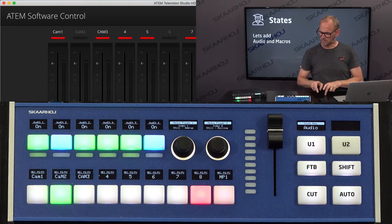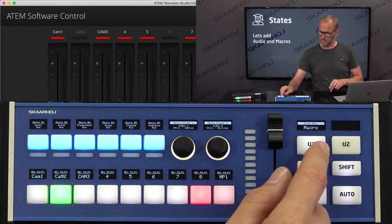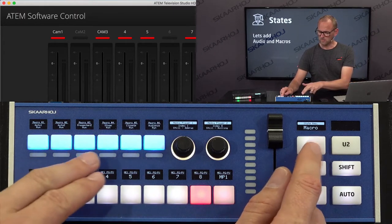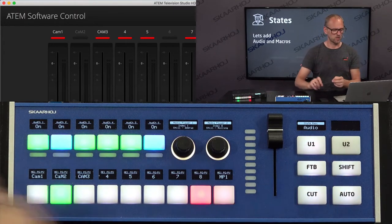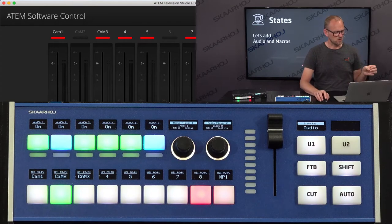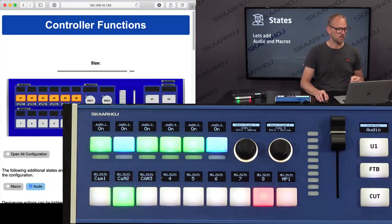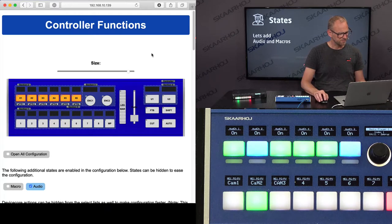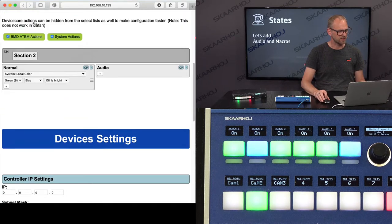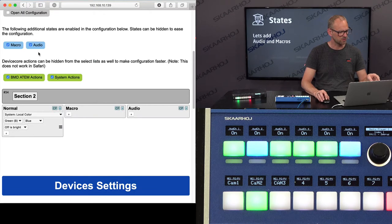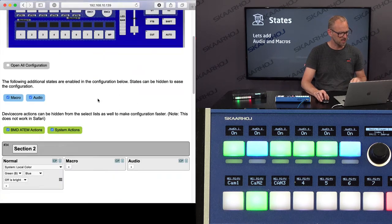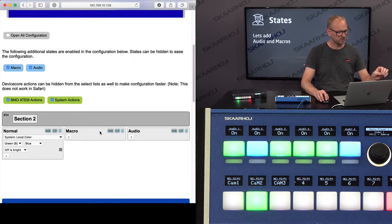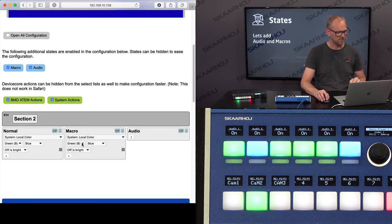So one thing that's beginning to annoy me a little bit is the fact that I use the same color scheme for macros and for audio. That's not working well for me. So I want to overwrite that. Just like we previously did for the color in section two in the configuration, for this section, we set a local color right there.